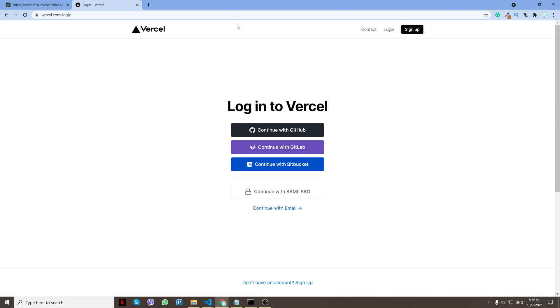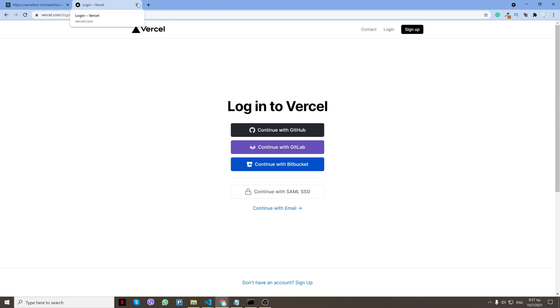So first of all you have to sign up on Vercel, and how you do that is through GitHub, GitLab, Bitbucket, this right here which I don't know what it is, and then with email. Now once you sign up, go to your account and that's it. Everything else is done through the development.